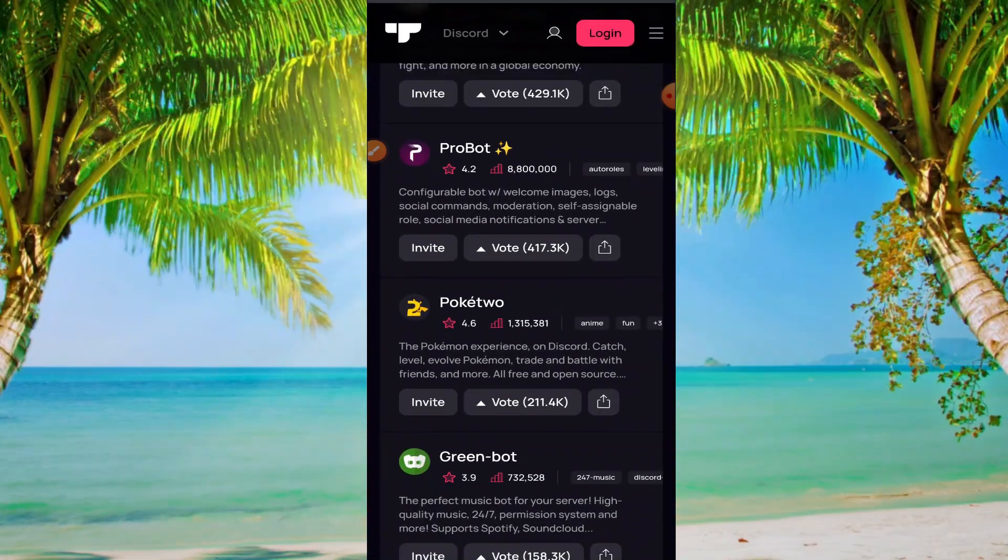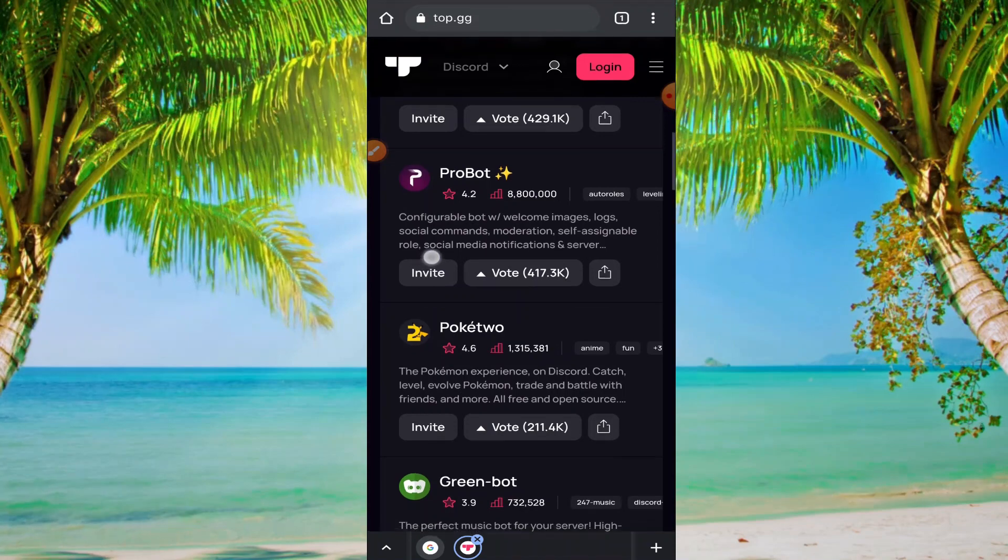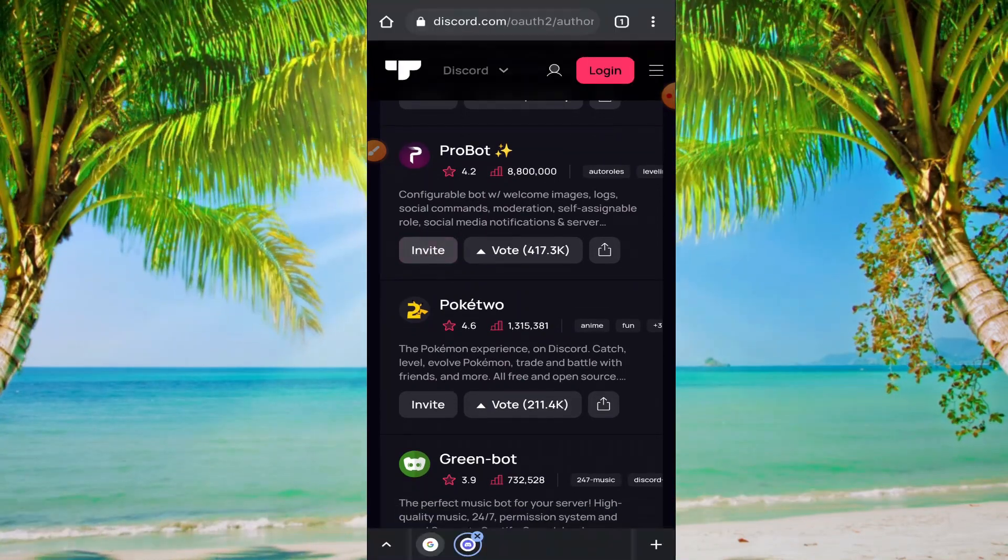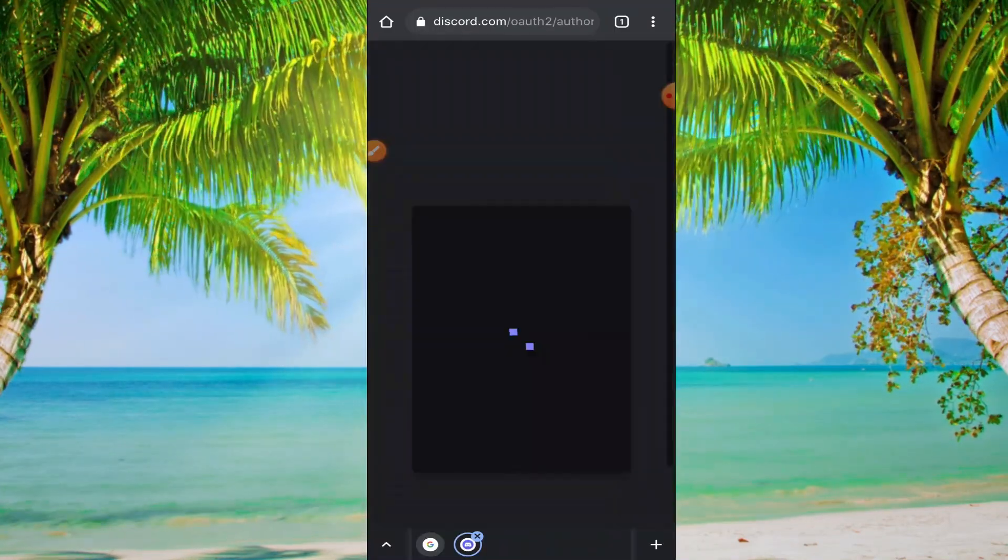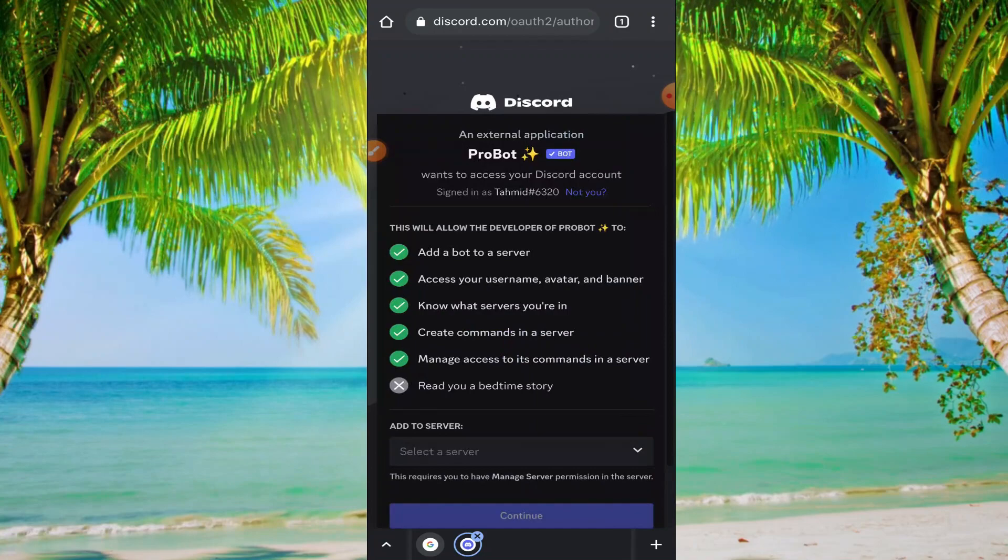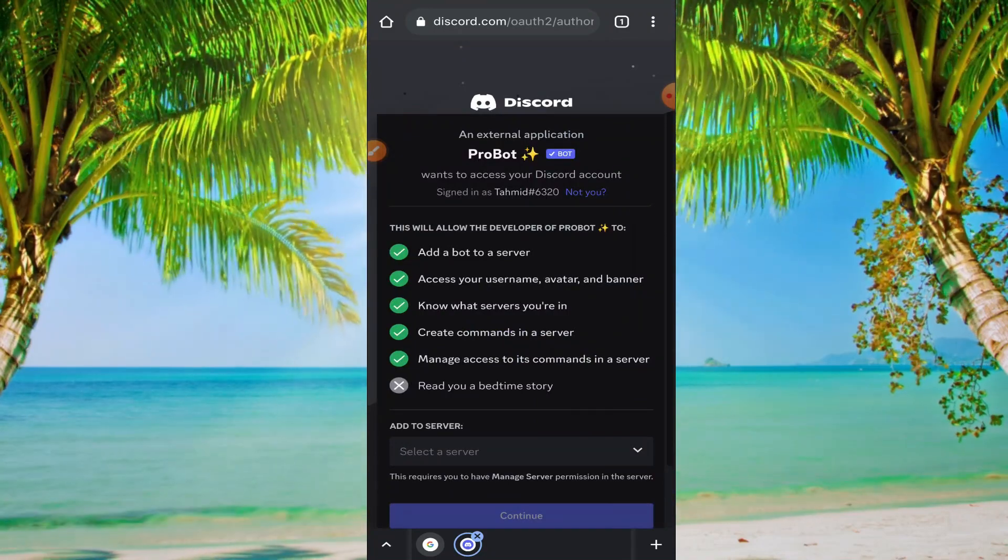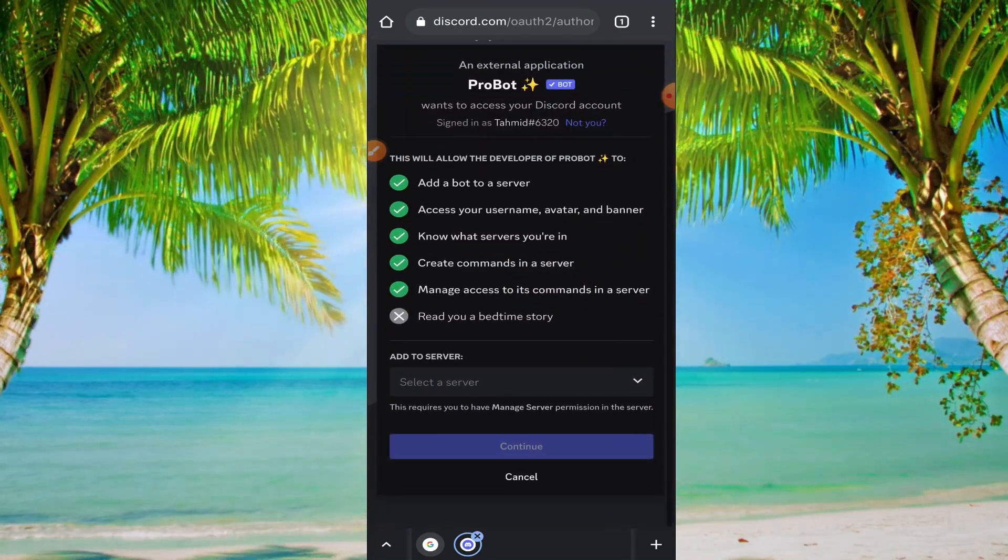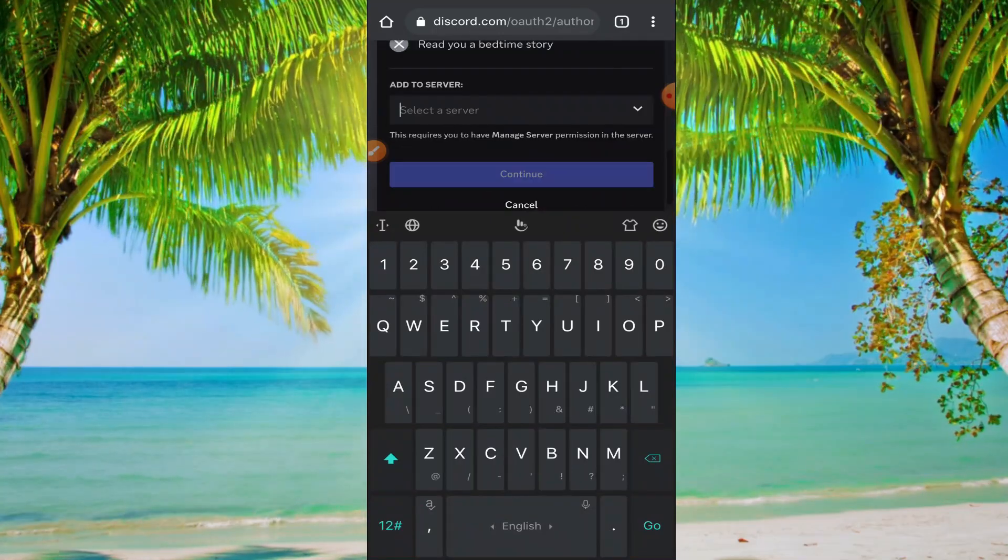So I'm inviting this bot. Click on invite and here you need to select your server.